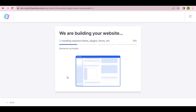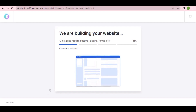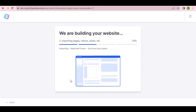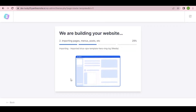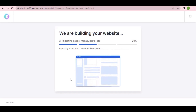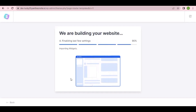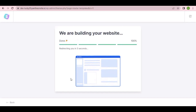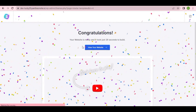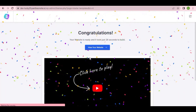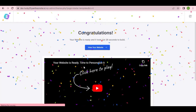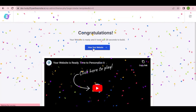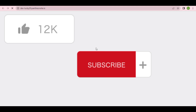Our theme is now installing — a brand new theme that will make your website look like any other professional site you've seen online. Just wait a few seconds or minutes. Congratulations, your theme is installed! Click 'View Your Website' to see how it looks.